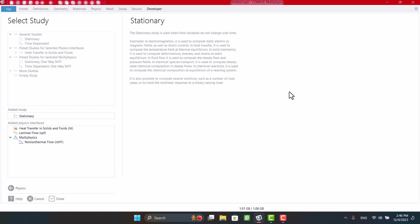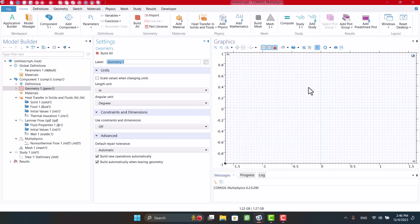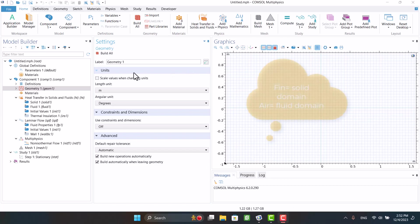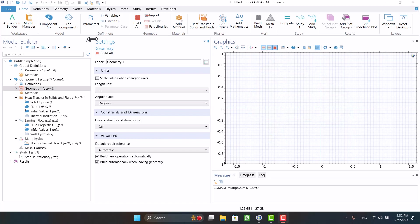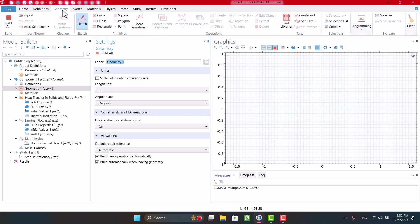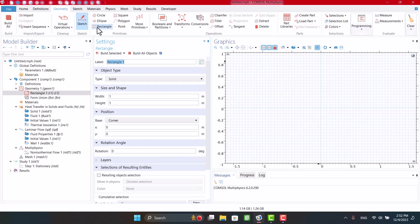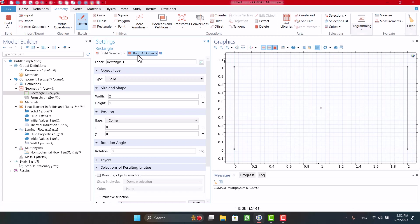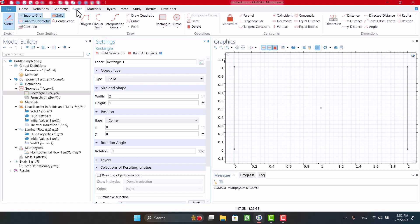Next, I will model a fin in the air environment. Geometry consists of solid and fluid domains. I need a 2 by 1 meter rectangle for the fluid domain. In the Geometry tab, I'm going to select Rectangle and specify dimensions. By clicking on Sketch, we can draw rectangles for the fin and its base. Dimensions are optional.